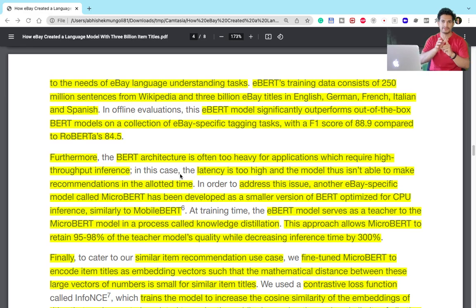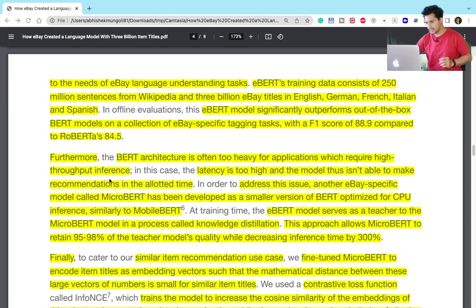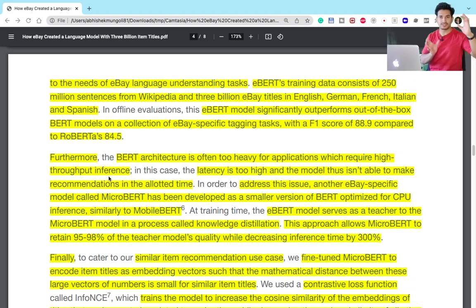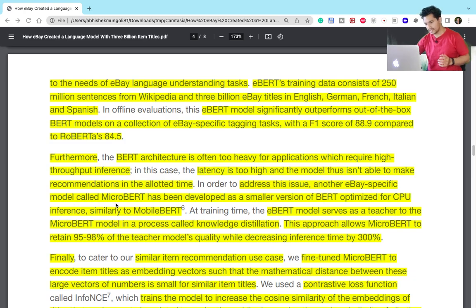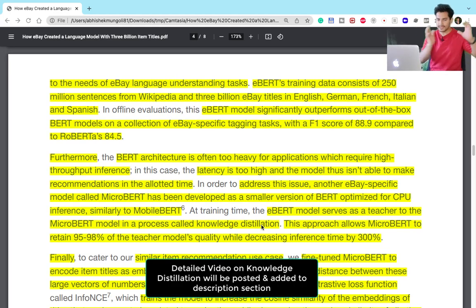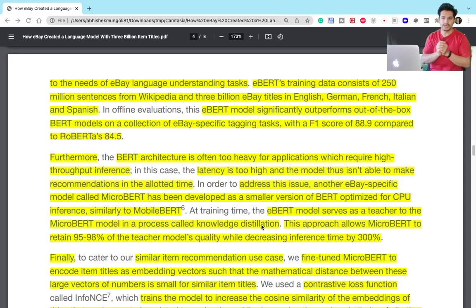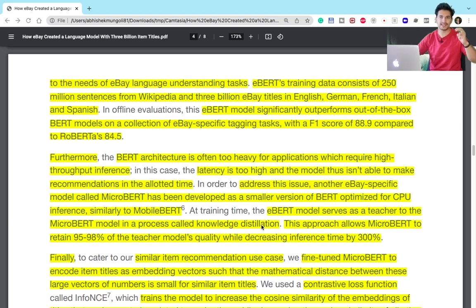The first stage is complete — they have trained a model on eBay's context. But this BERT architecture is too heavy for applications requiring high-throughput inference, since they need to infer embeddings for almost 3 billion items. Using a 540-million-parameter BERT model causes too much latency and the model can't serve recommendations in real time. To address this, eBay trained a smaller version of the BERT model called Micro-BERT, using a technique called knowledge distillation, where a large model acts as a teacher to train a smaller student model.